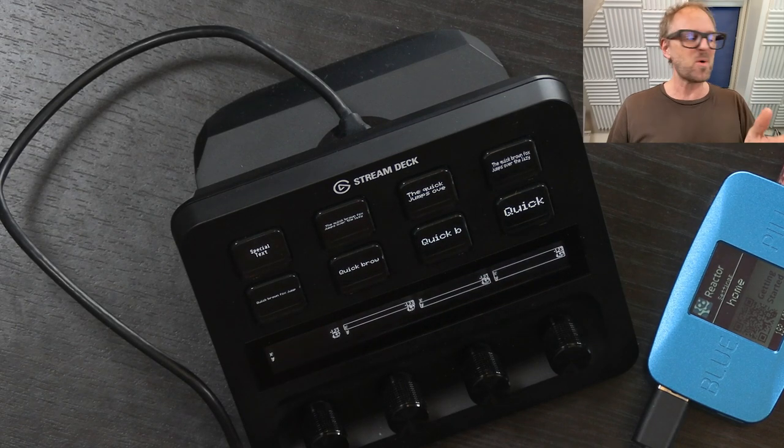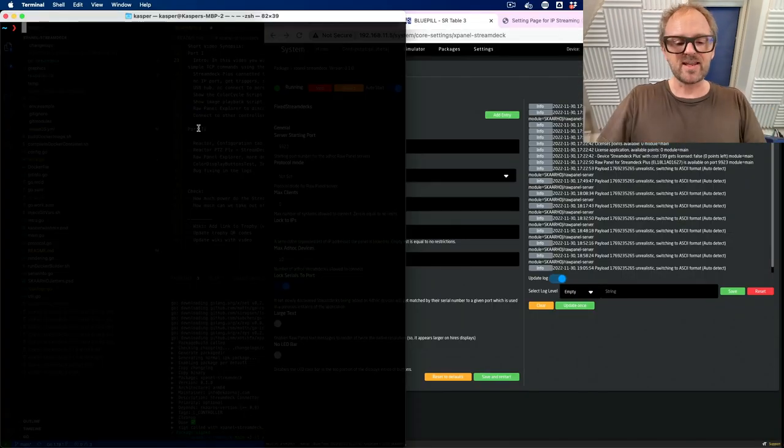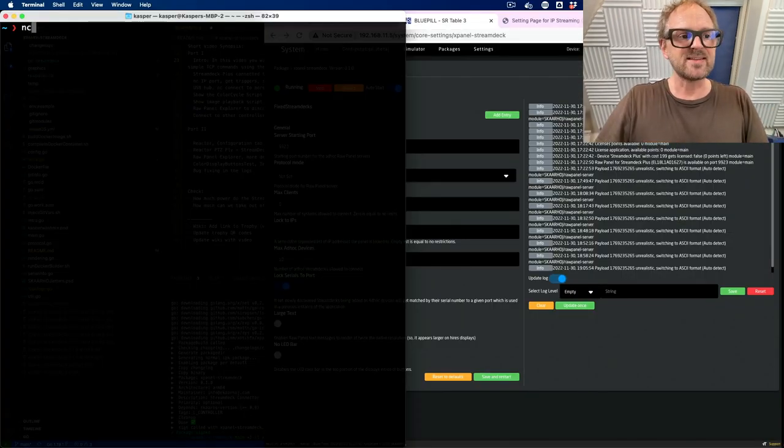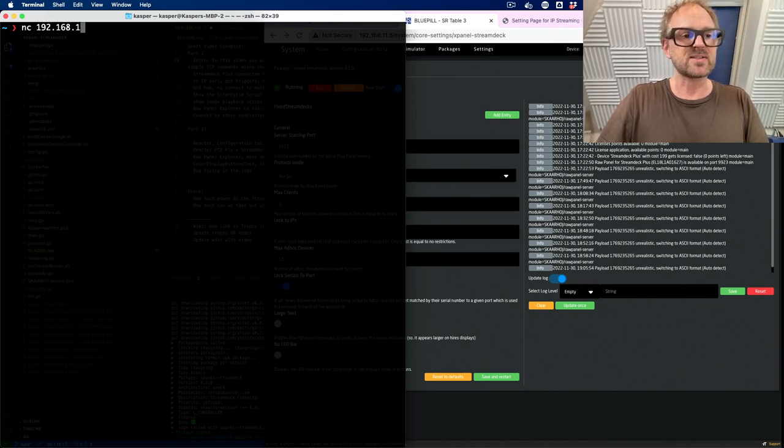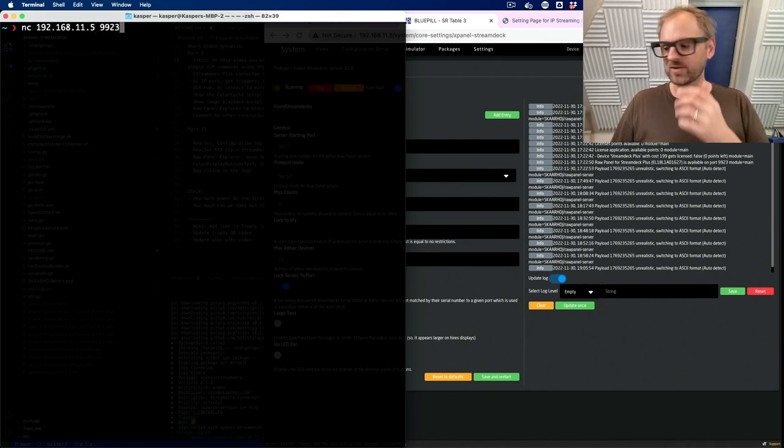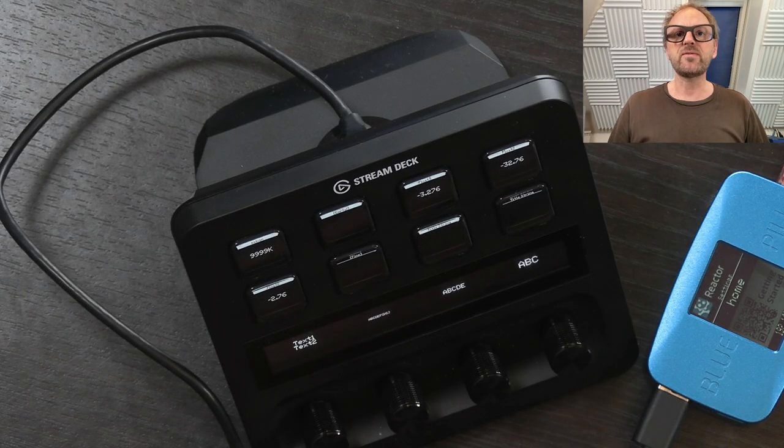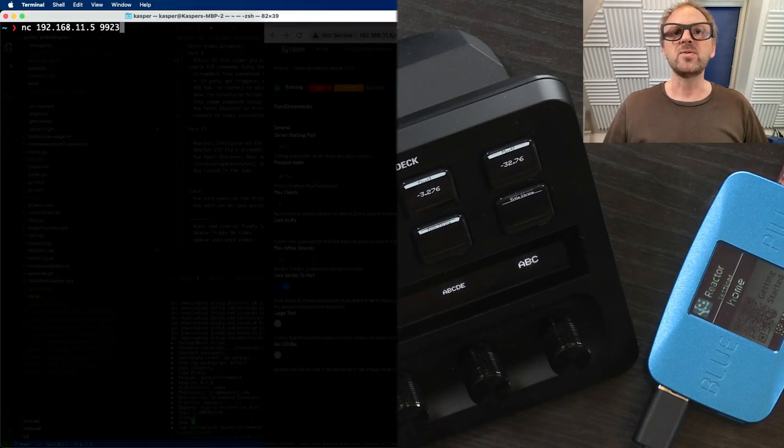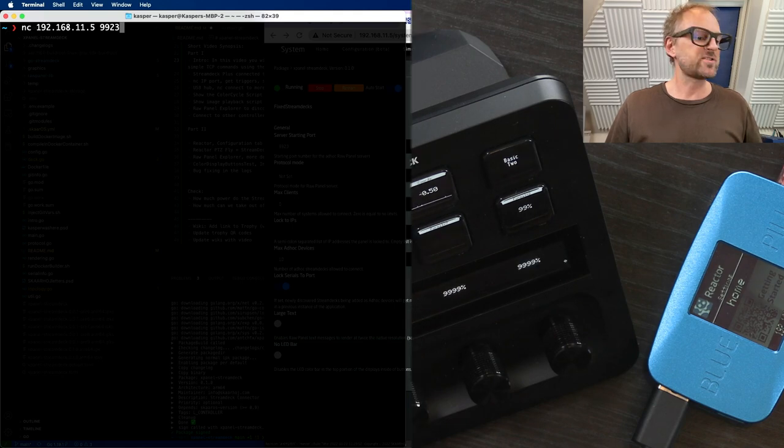So, let's just go to my computer here and then type in NC and then the IP address of the Blue Pill. And I know the server port is going to be this. So, actually, I want to offer you a split screen view of these two, so that you can see them together.